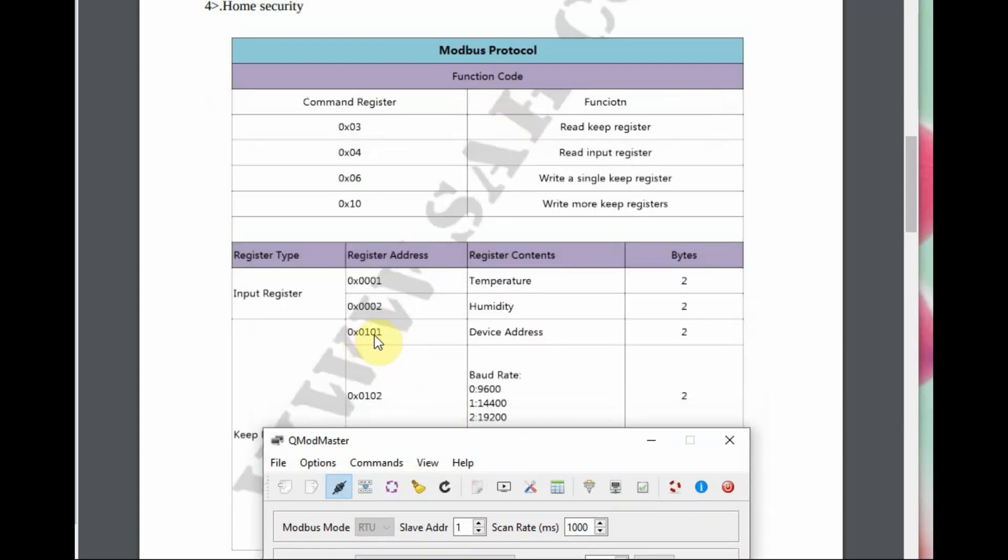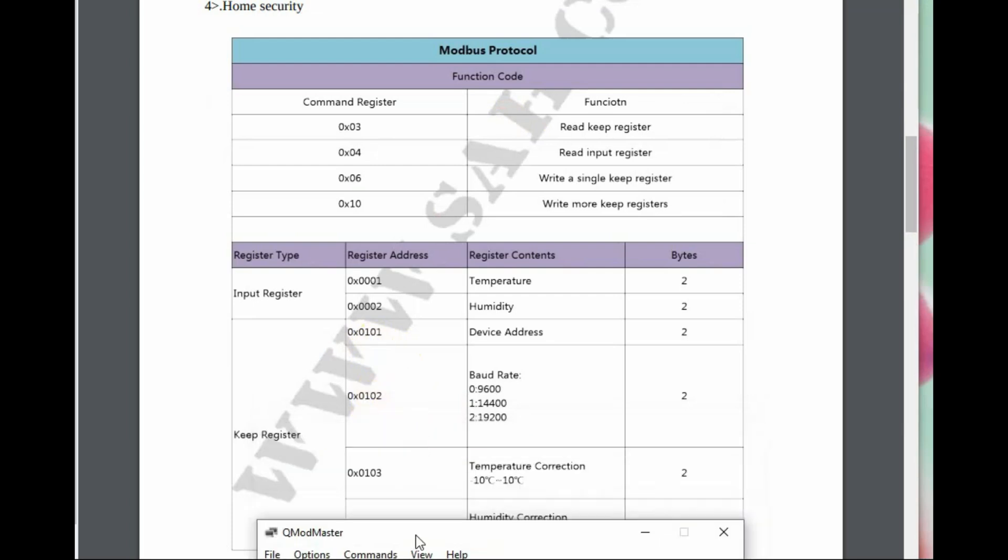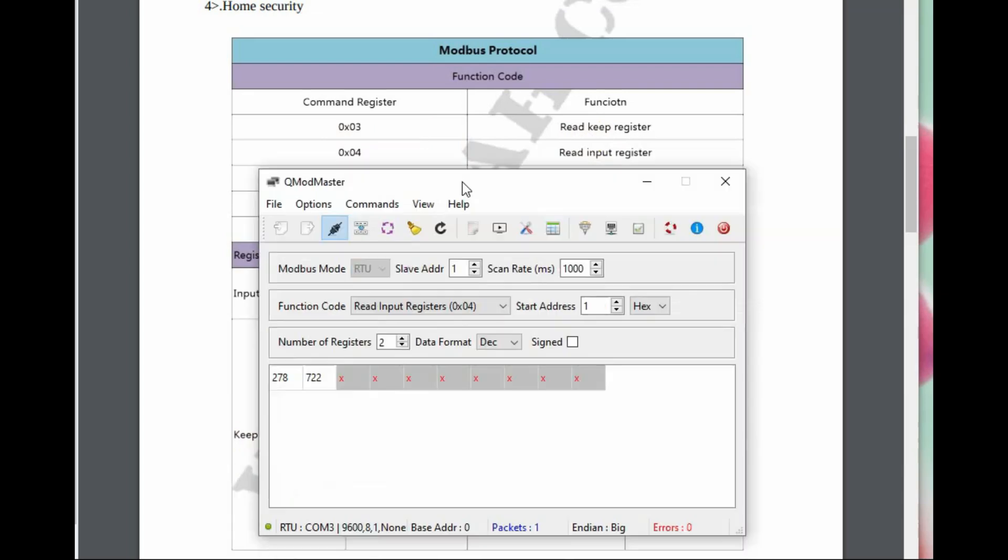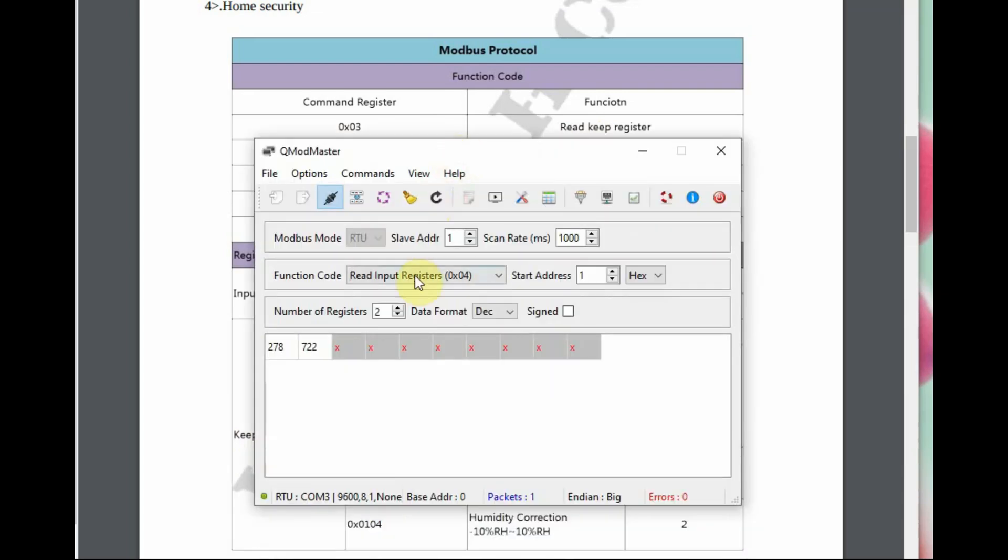Other addresses: 101, 102, 103, and 104. Address 101 is the device address location, 102 is the baud rate location, and 103 and 104 are temperature and humidity correction.